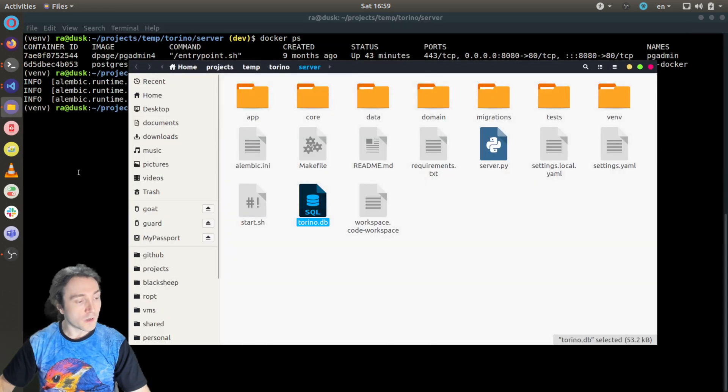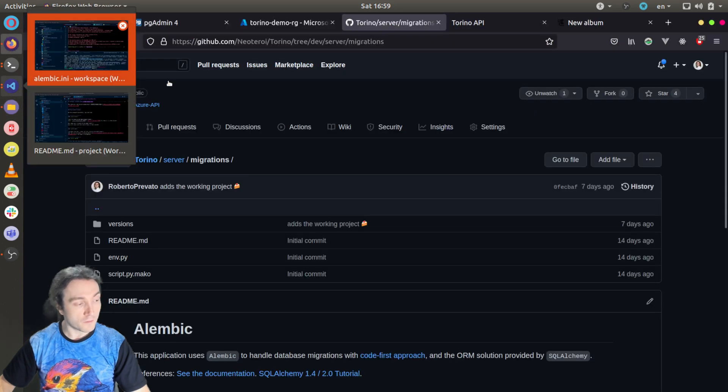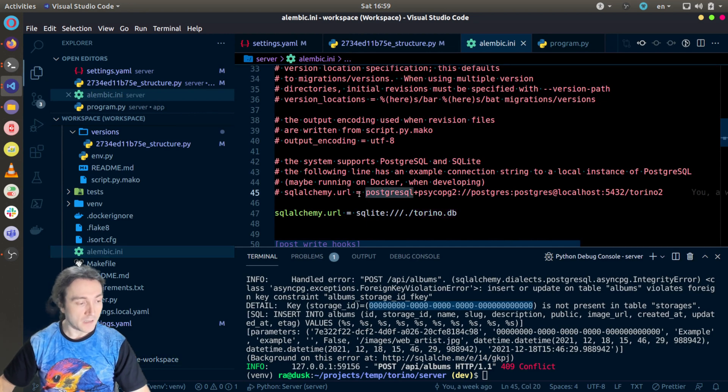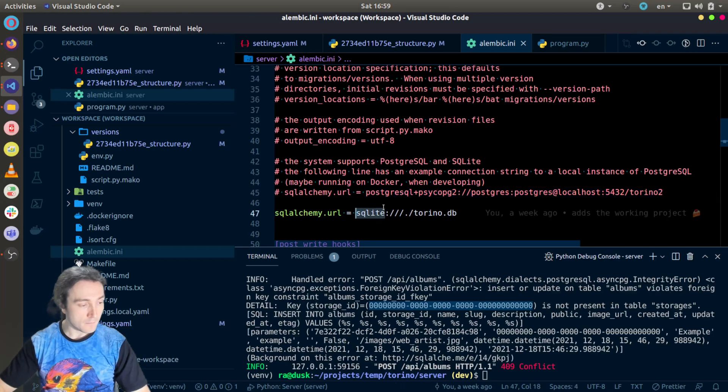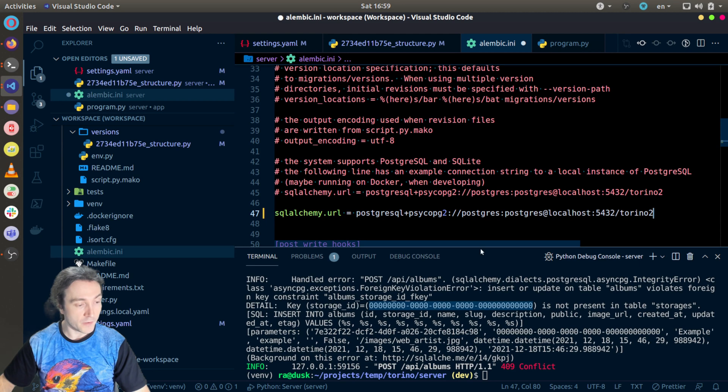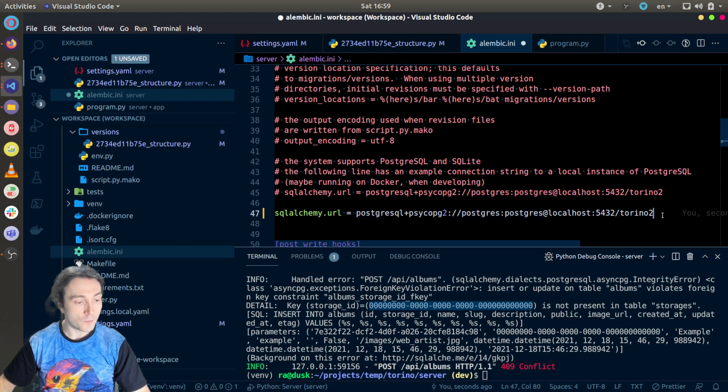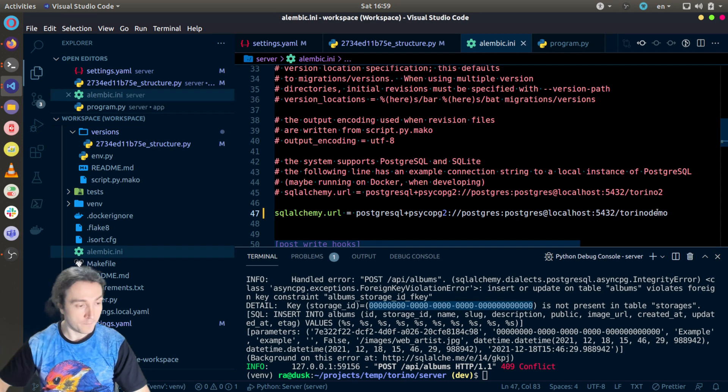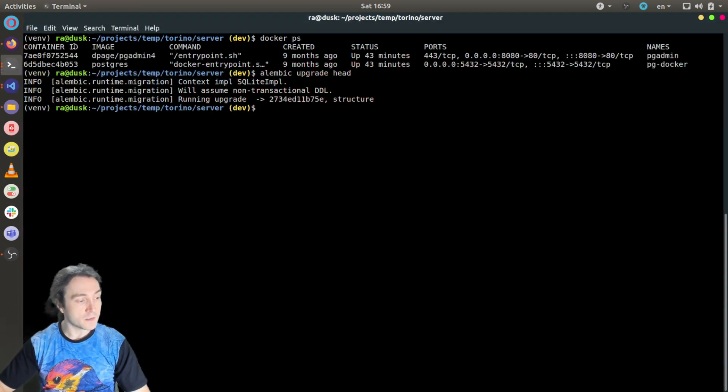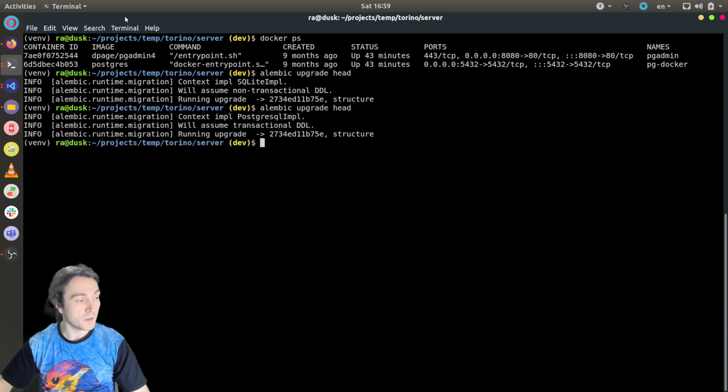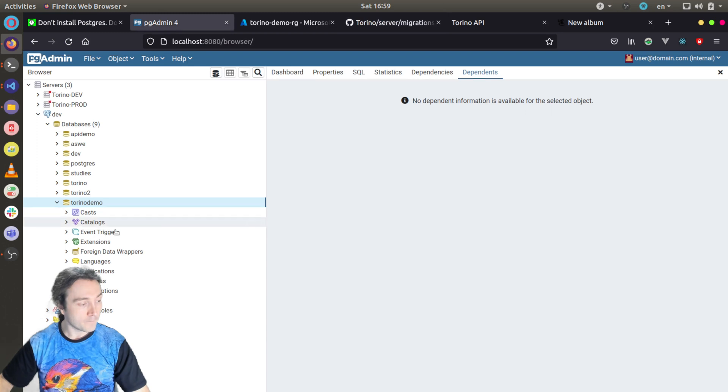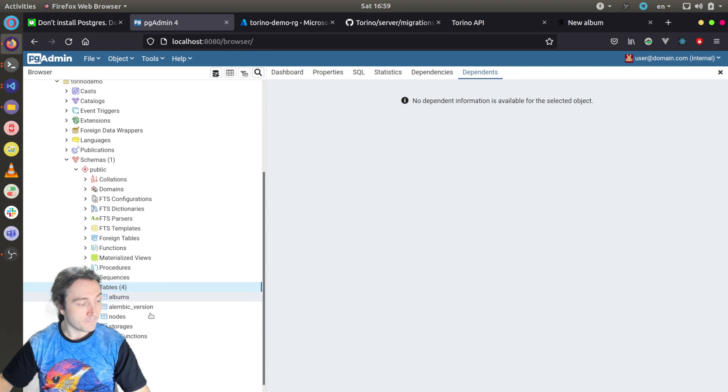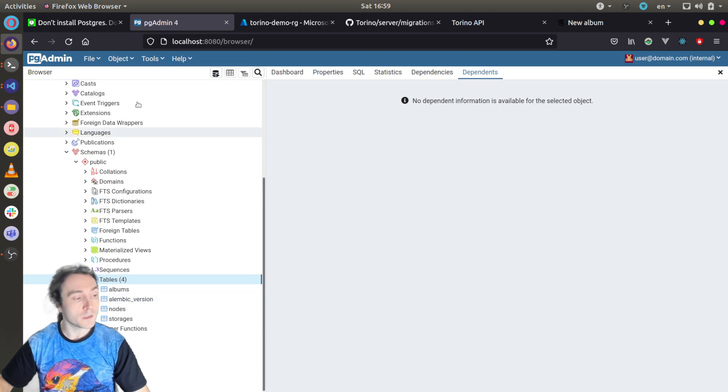To run the same migration on the PostgreSQL database I will need to modify the connection string here for the Alembic. And I have an example here. In this case I'm using SQLAlchemy pg driver. In my case I have a username postgres with password postgres running on my local computer, and the database name I just created is torino demo. So when I run again this command, it will create the database structure in my Postgres database. Let's see schemas, tables, and here they are. You have albums, notes, and storages. That's everything we need to handle the virtual file system in Torino.